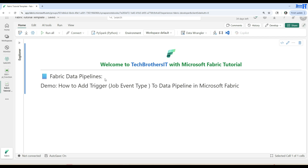Welcome, Tech Brothers. In this video we are going to learn how to add a trigger to our data pipeline in Microsoft Fabric. We will be having a discussion about the job event type of trigger.